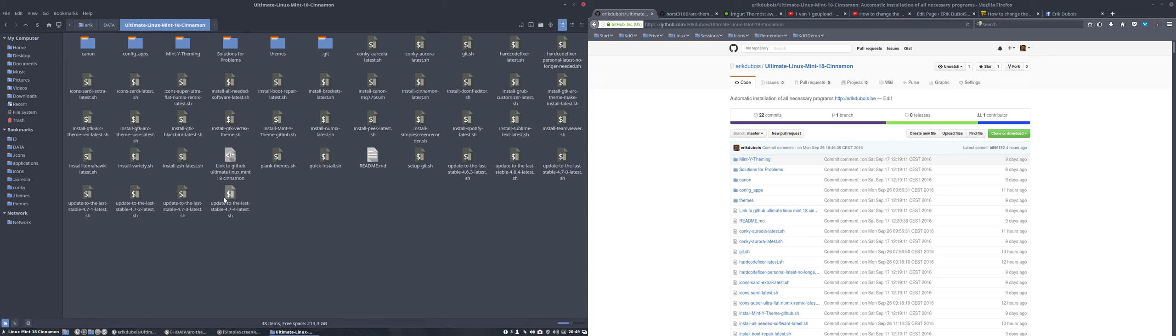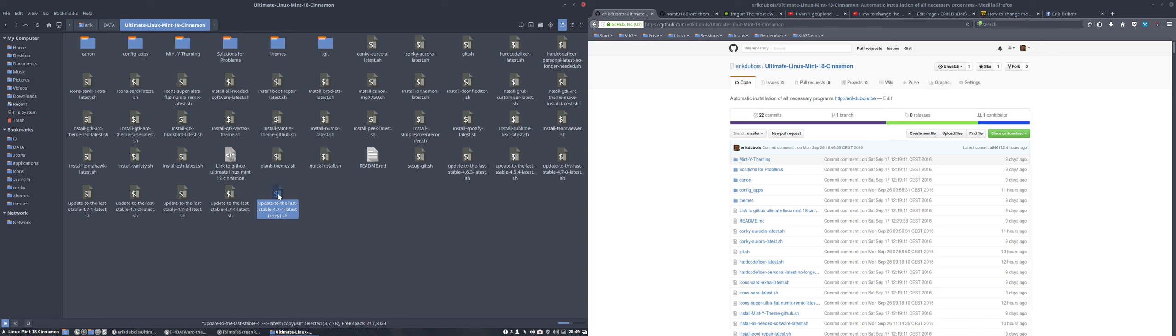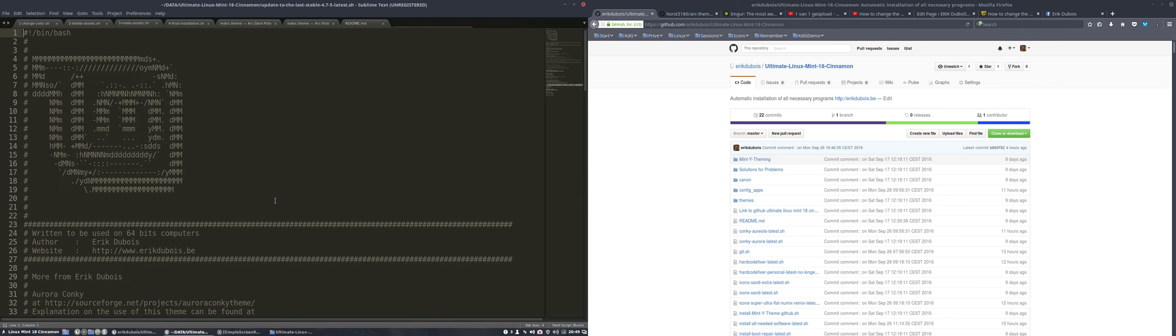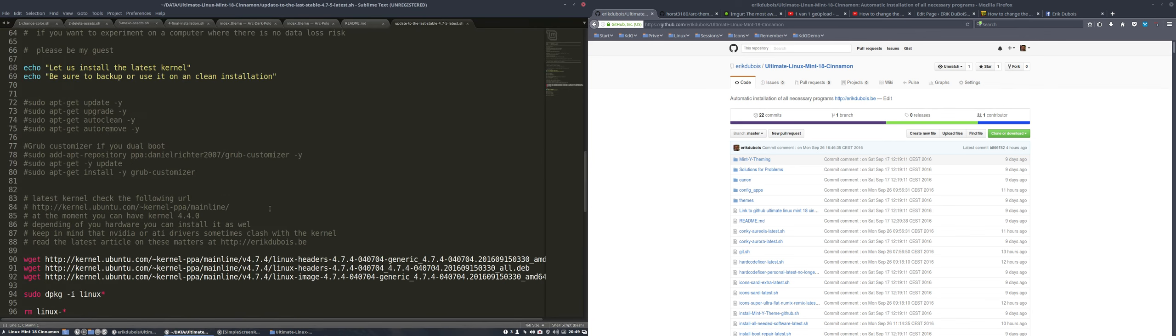This is the update to the last stable version 4.7.4. Control-C, control-V. F2, let's change it to this one - 4.7.5. Of course nothing has happened to the code, so you go inside.